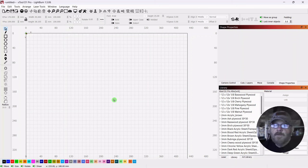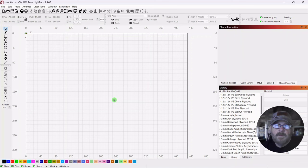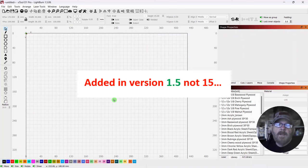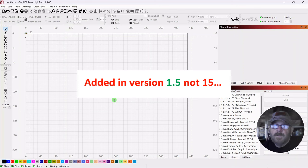So I wanted to take a few minutes and do a tutorial on the use of alignment guides that were added by Lightburn in version 15.